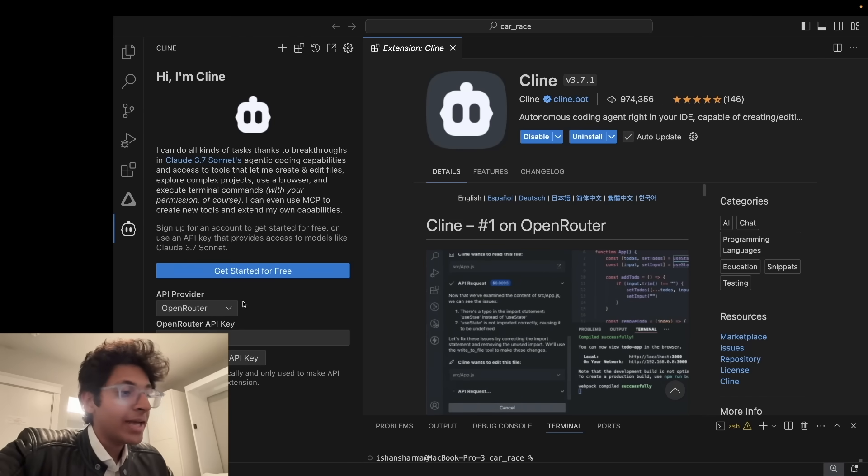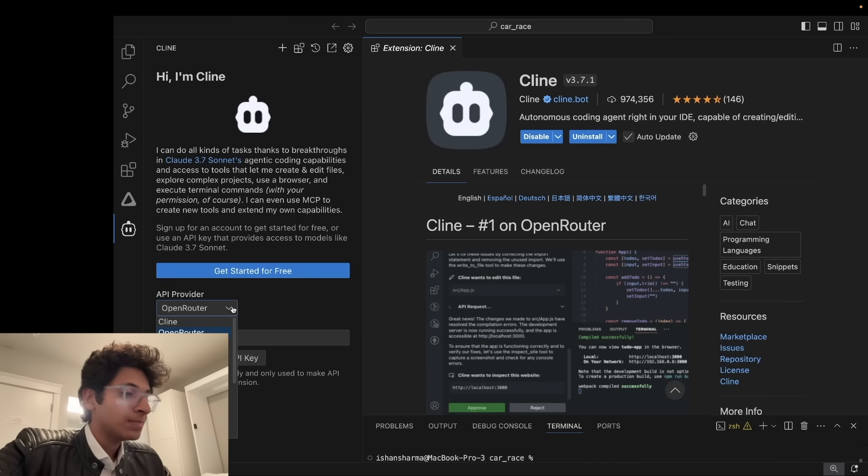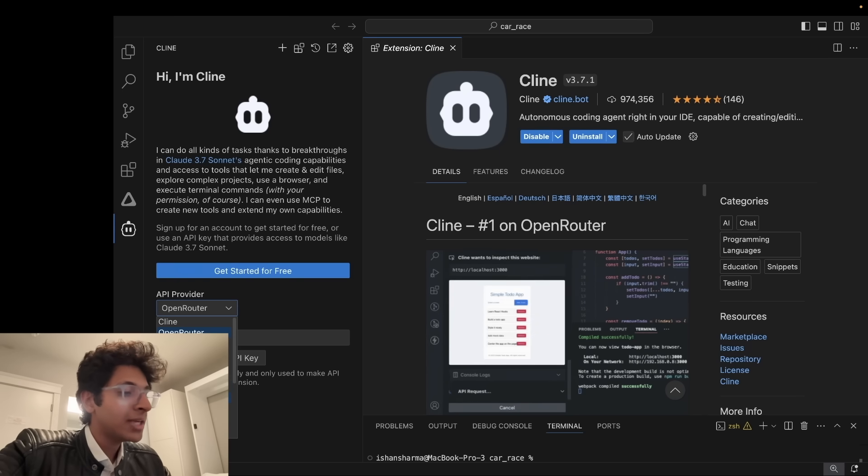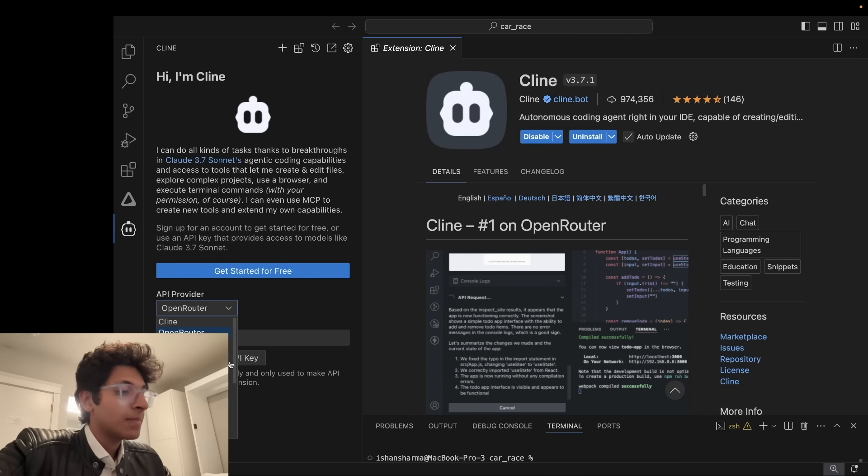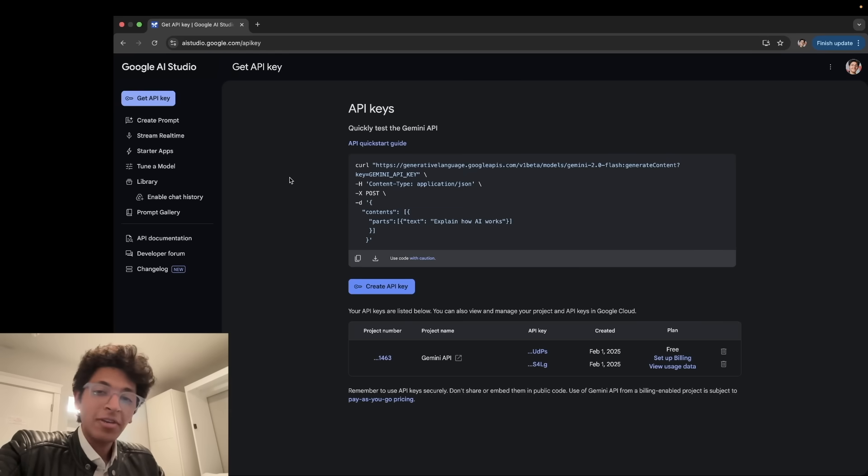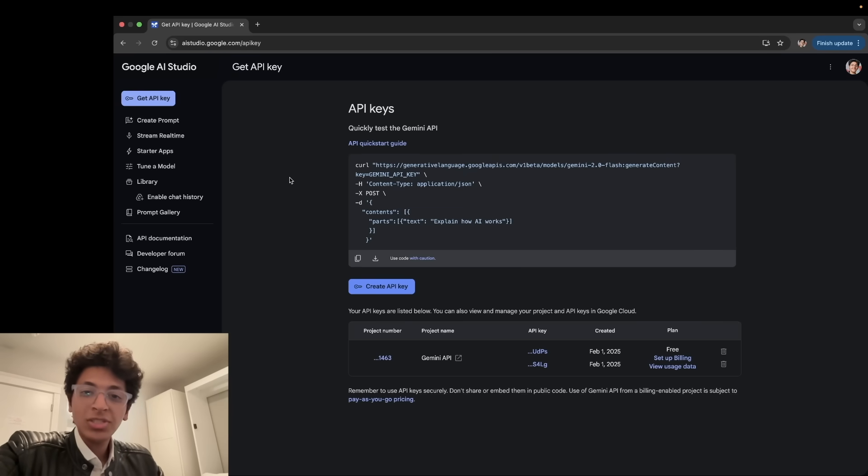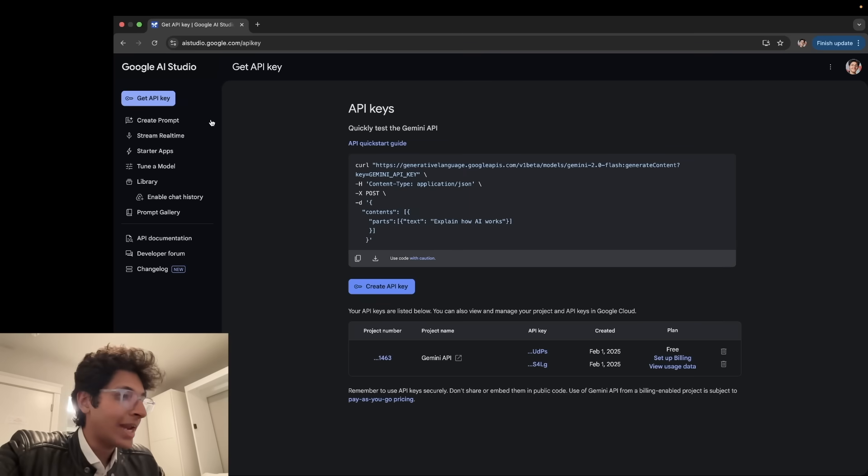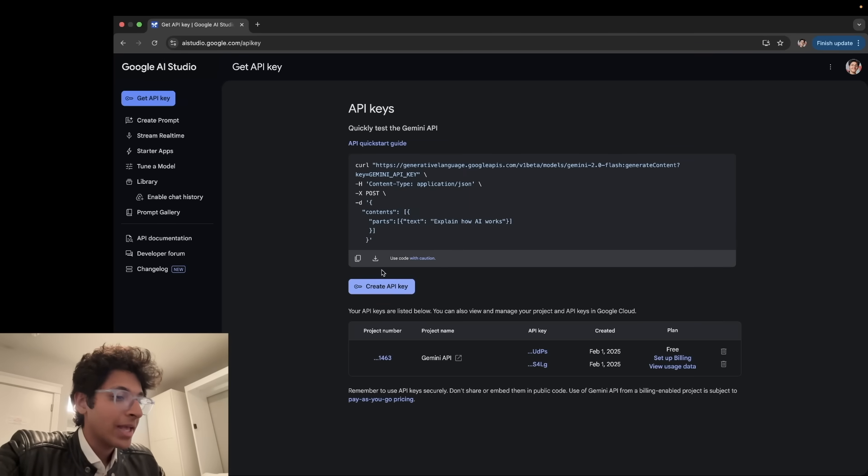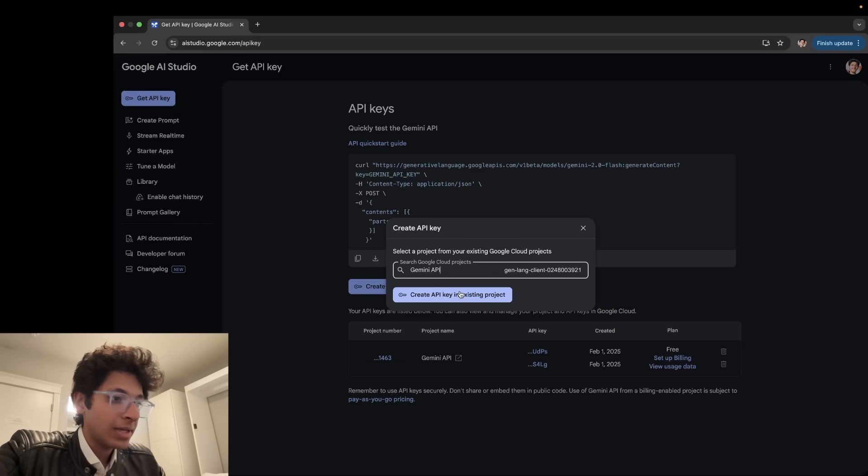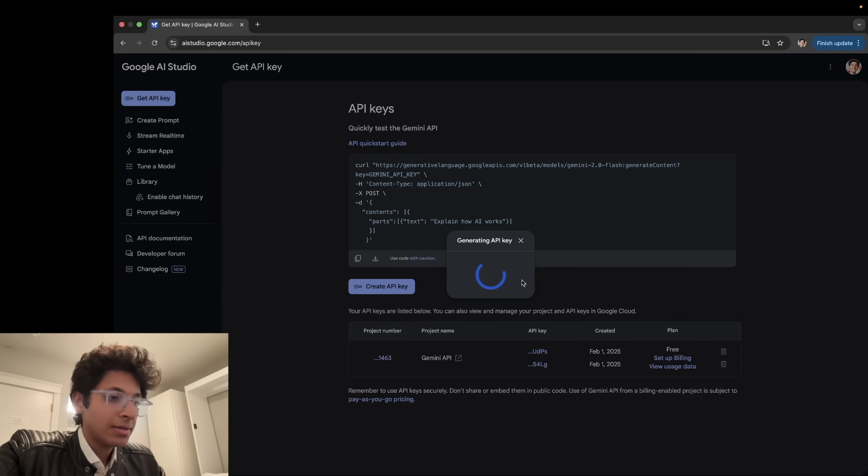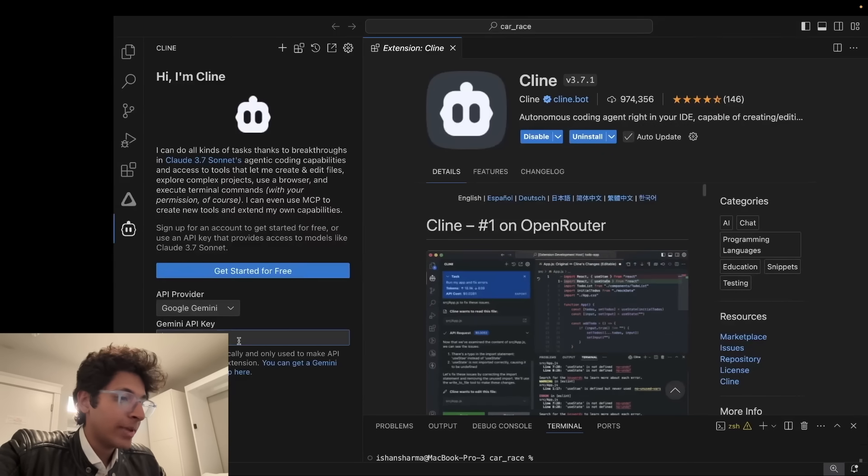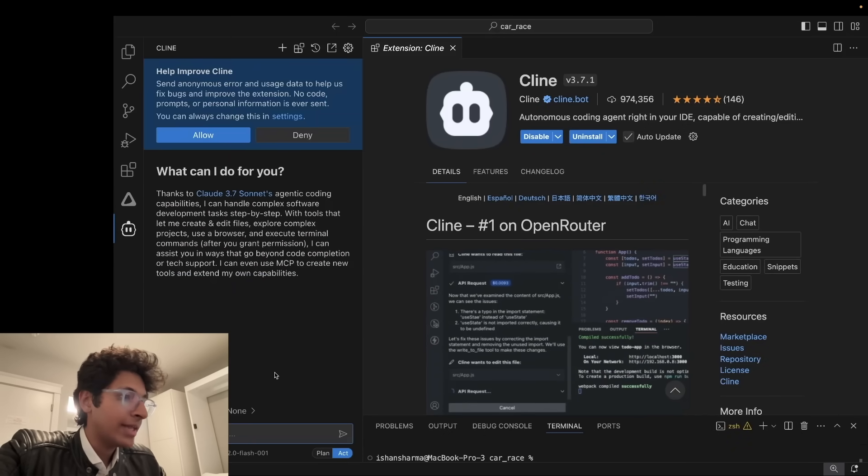Now, we can enter our API provider over here which could either be Open Router or it could be Anthropic, it could be OpenAI, it could be Google Gemini, it could be DeepSeek. But for today's video, let's just go with Google Gemini. Now, the fun fact is you can use Gemini API key for completely free. Just go to aistudio.google.com and click on Get API Key. And you can create an API key right here. And let's just go with Gemini API, create it right here. You can basically just paste it over here and click on Let's Go.